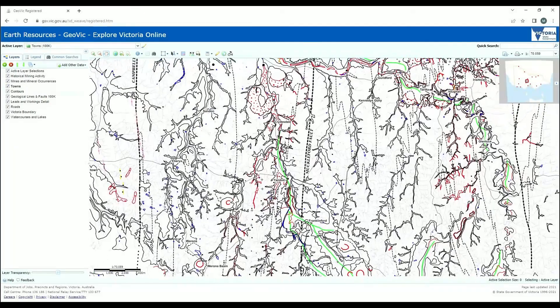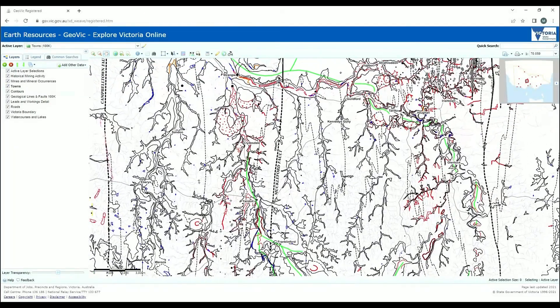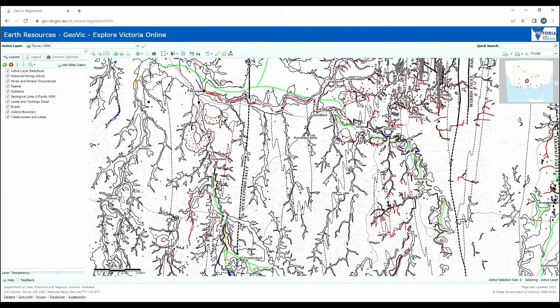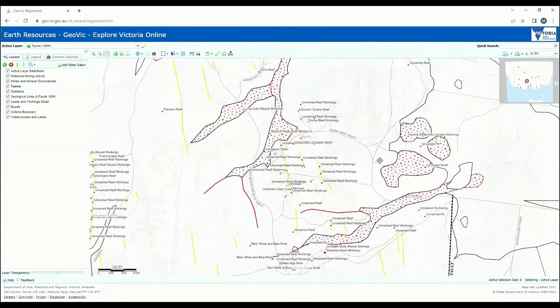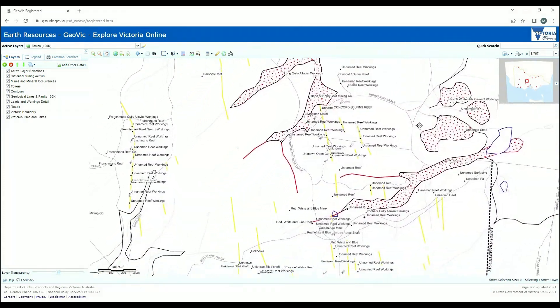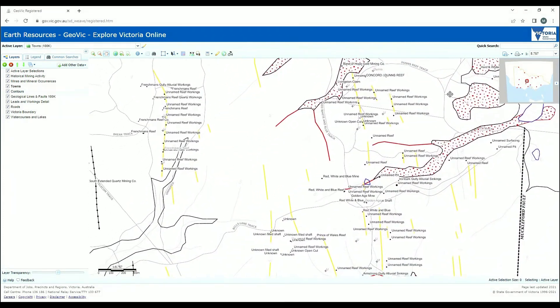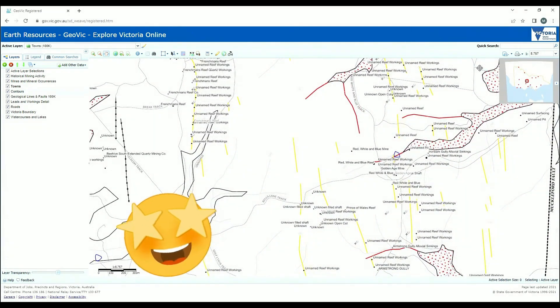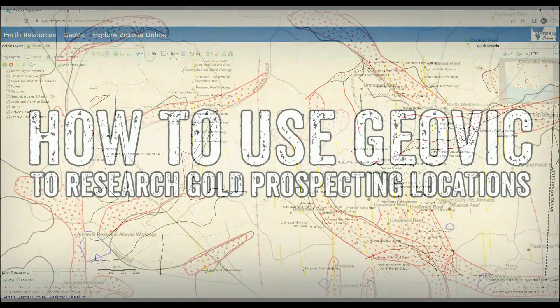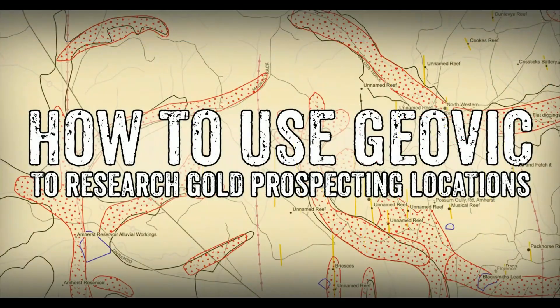I hope you found this video helpful. Don't forget to check out my longer tutorial on GeoVic which goes over a lot of the features of the application as well as some insights into features such as deep leads, shallow workings and more.